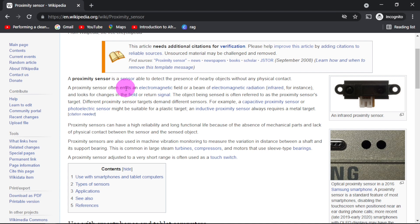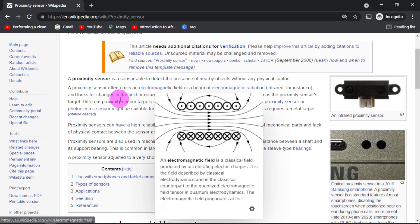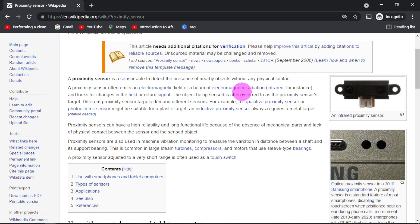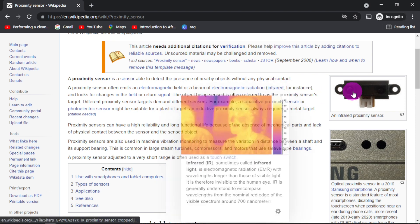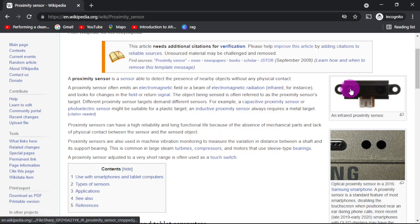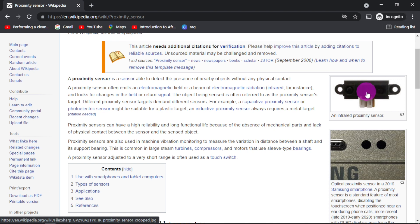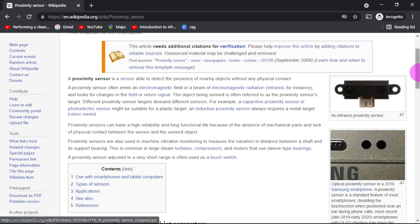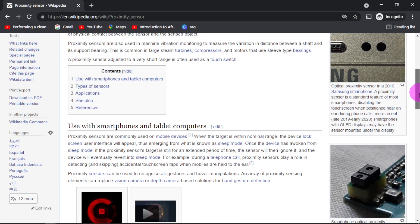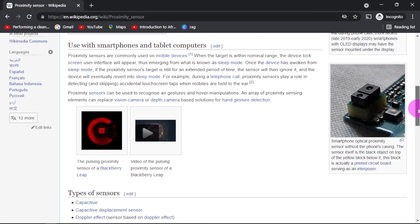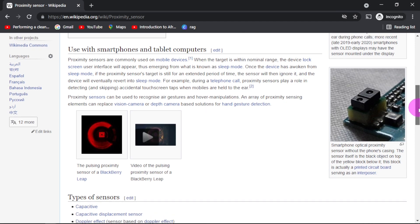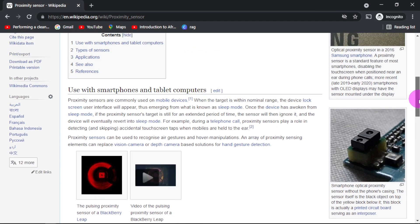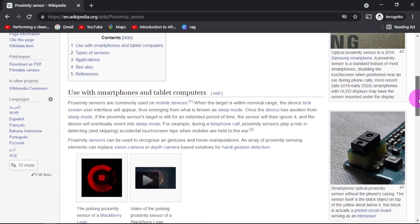This is done through the emission of electromagnetic fields using infrared. These are the infrared we have here. One is for transmission and the other one is for receiving. One transmit and the other one receive. Let us come to the application.